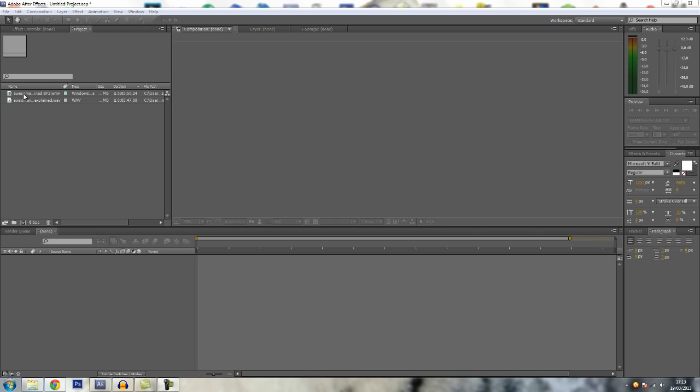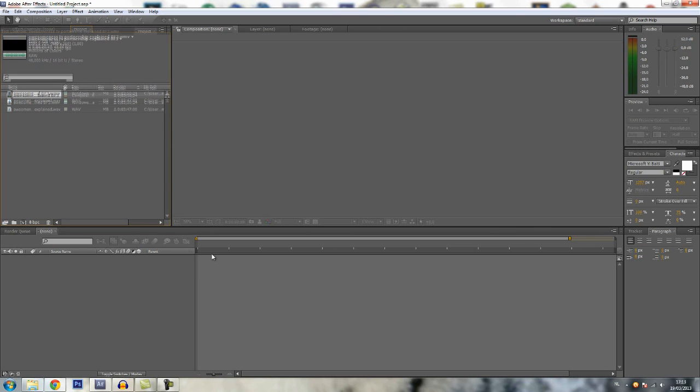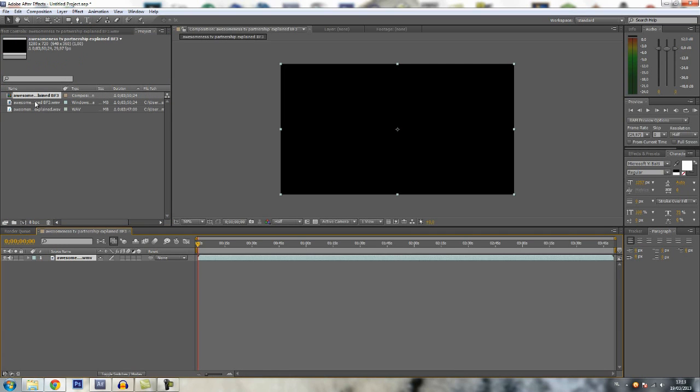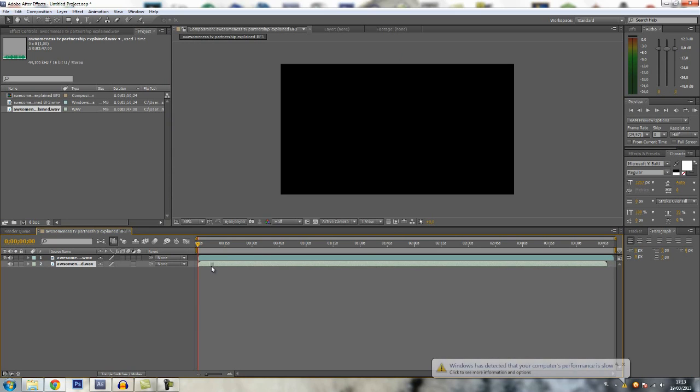So here I have my gameplay and my commentary. So I just import both into the timeline, like that, and align them a bit.